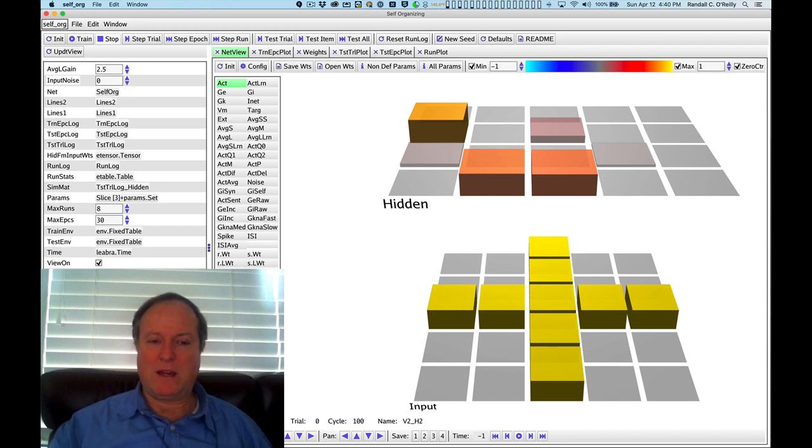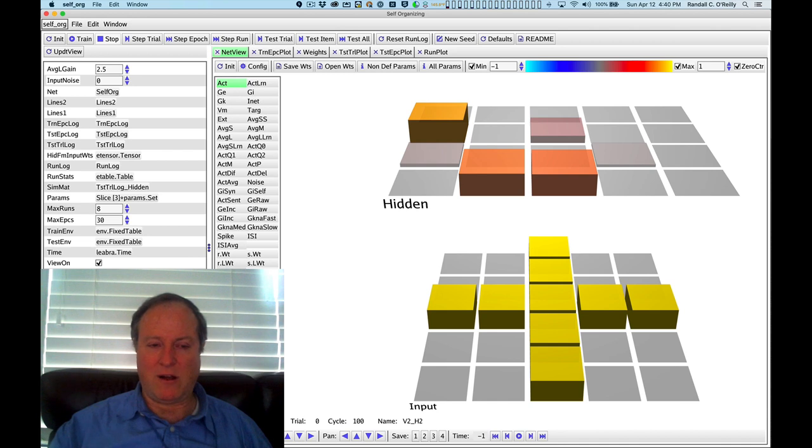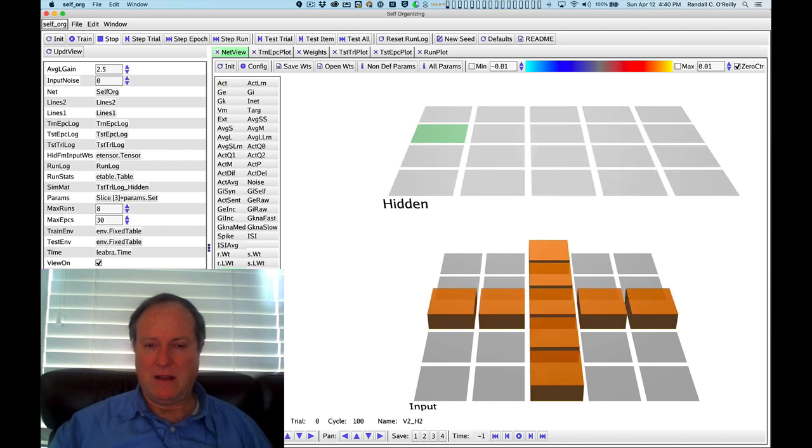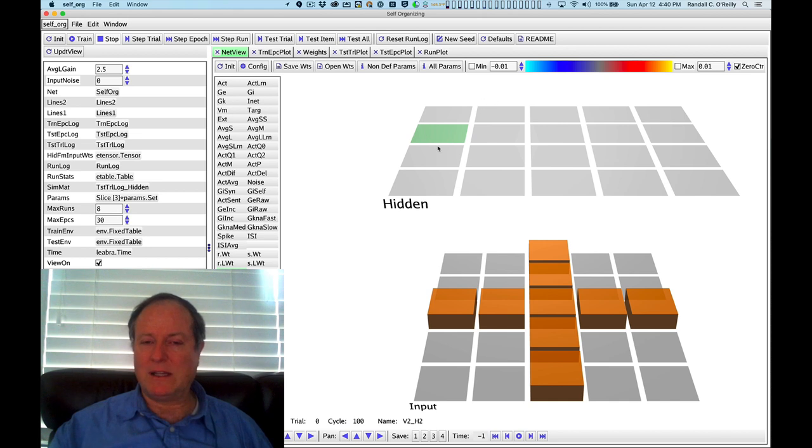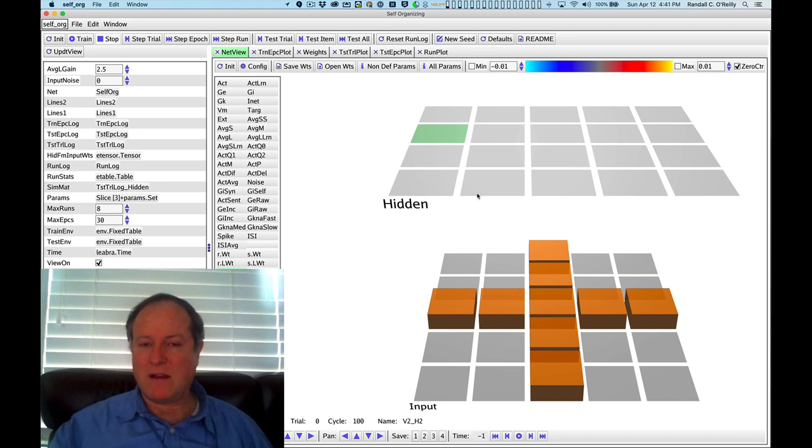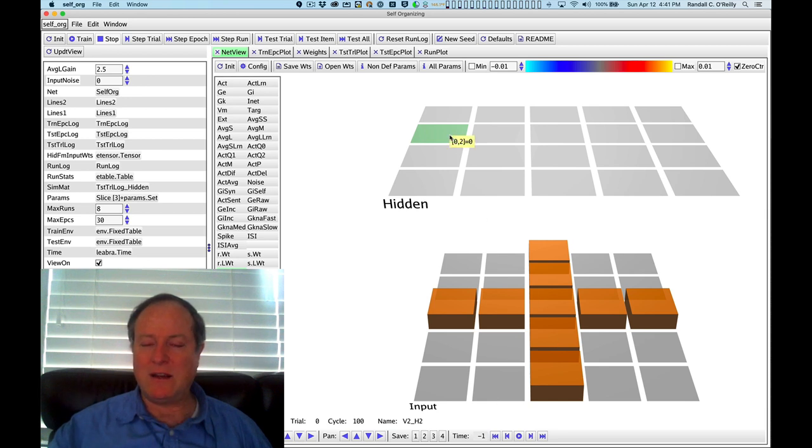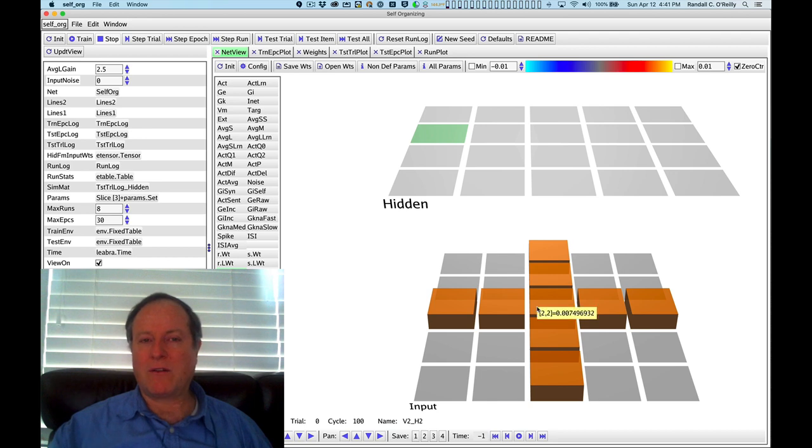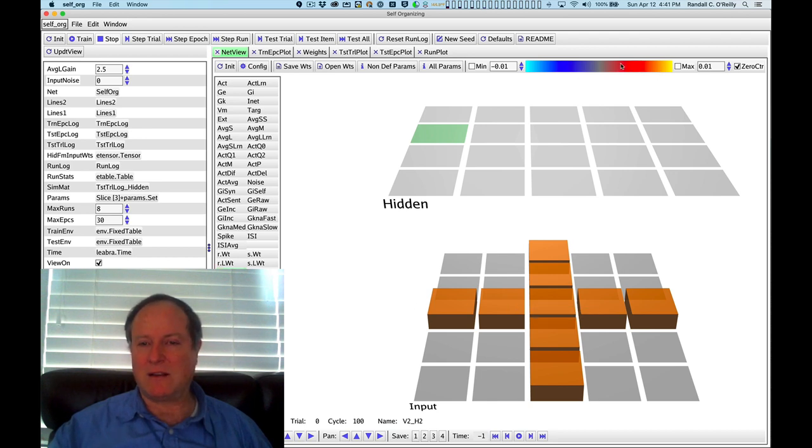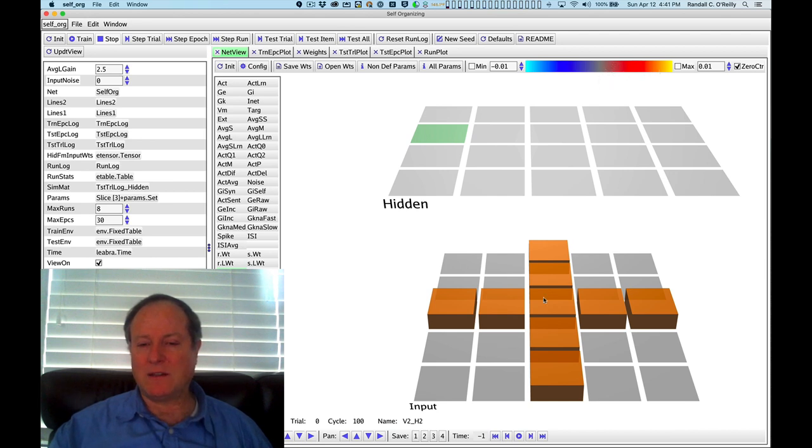We can actually see the effects of learning by clicking on RD weight. As you can see, the neuron that got really excited has gotten enough calcium coming in from both the sending activity and the receiving activity to get over that higher threshold.